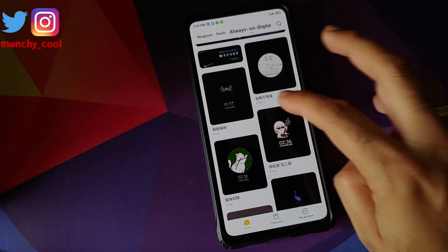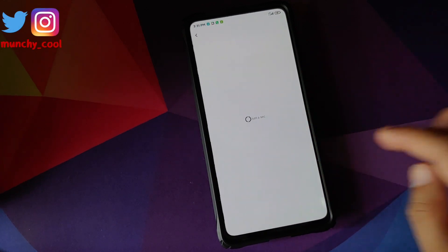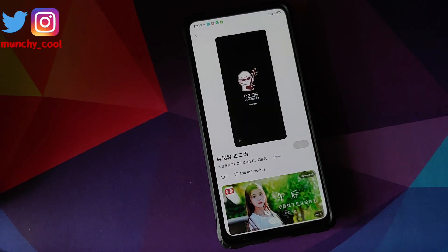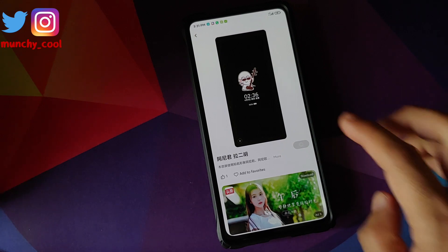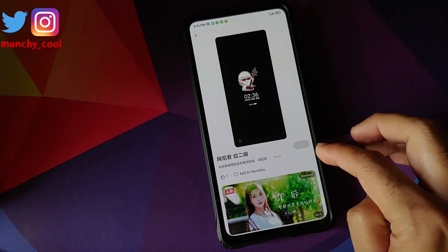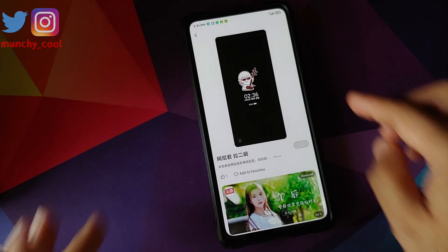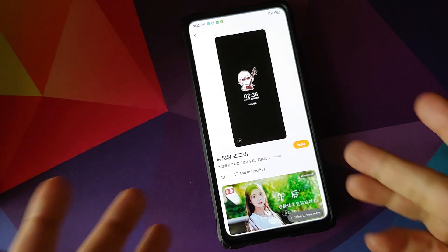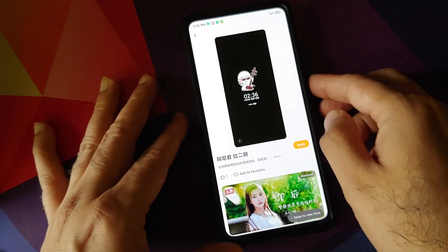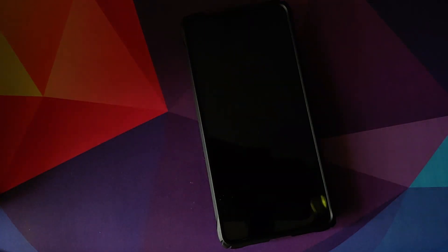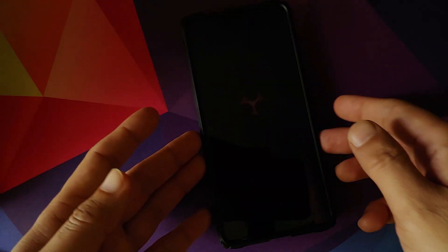Now let's say you like a theme — how do you download it? You just tap on the theme and then click on download. Once the theme is downloaded, it gives you the option to apply the theme, and there it is — we do have the option of apply. Let's have a look at my current theme.